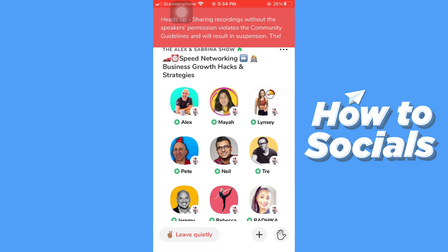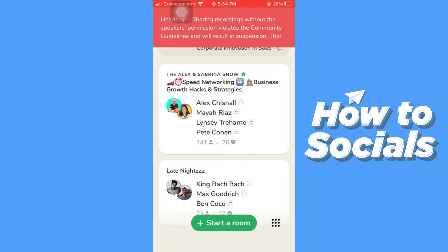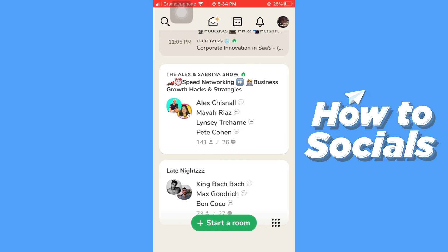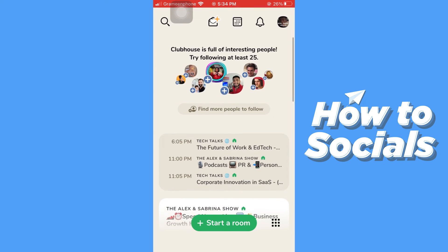Inside the room you will see that there are many speakers and guests who are speaking on a topic. To leave the room, tap on 'Leave Quietly' and you will leave the room.